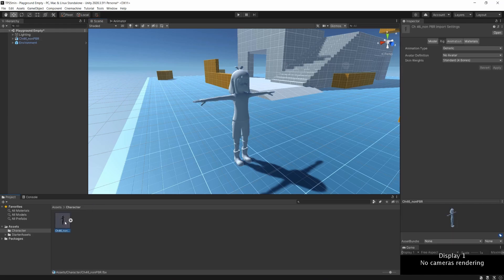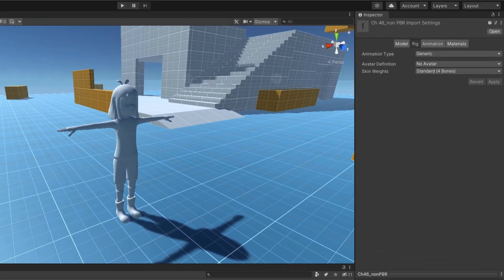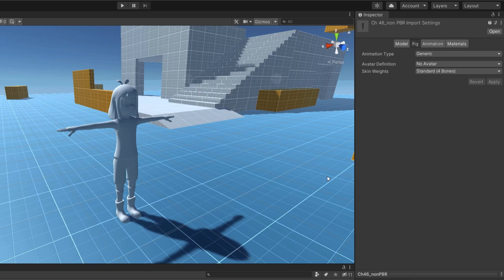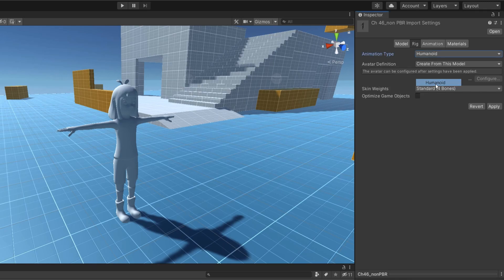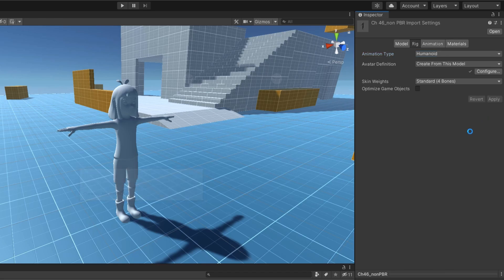Select the character in the project window and in the inspector, we can change the animation type to Humanoid. Don't forget to hit Apply. This way, our character will be able to use animations.